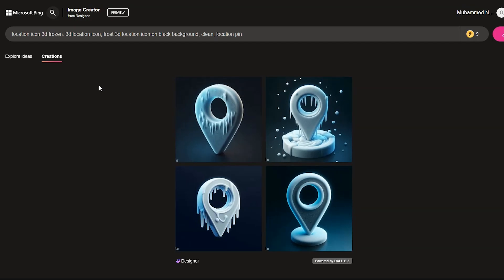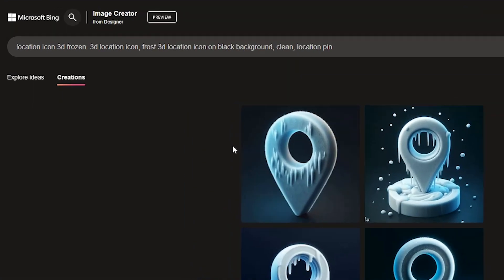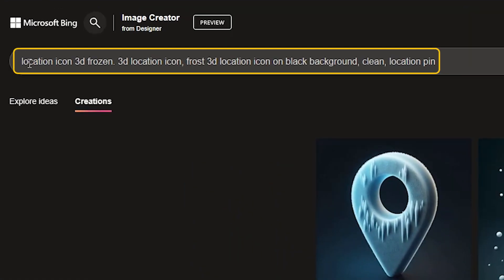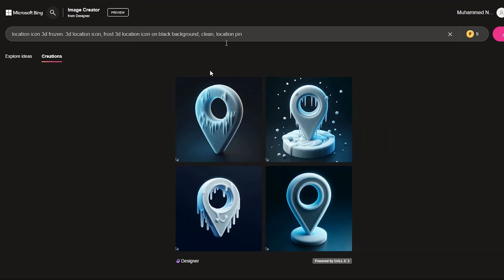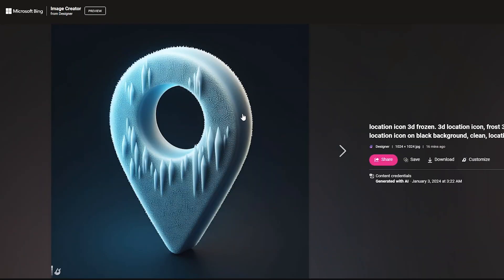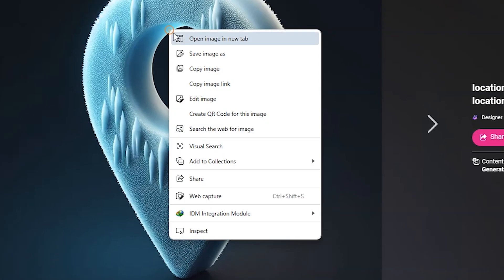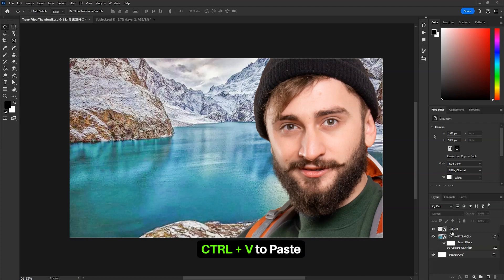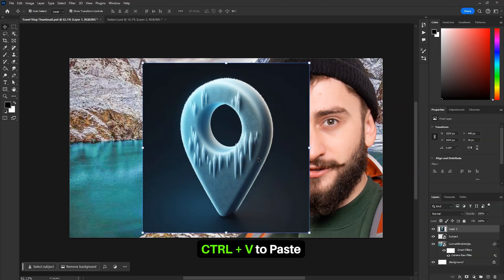I've generated this location pin icon with this prompt in Bing AI. We'll use this in the design. If you want to know more about Bing AI, I'll link the video in description. Now click on this image, right click on it and copy image. Then in Photoshop, press Ctrl V to paste it.